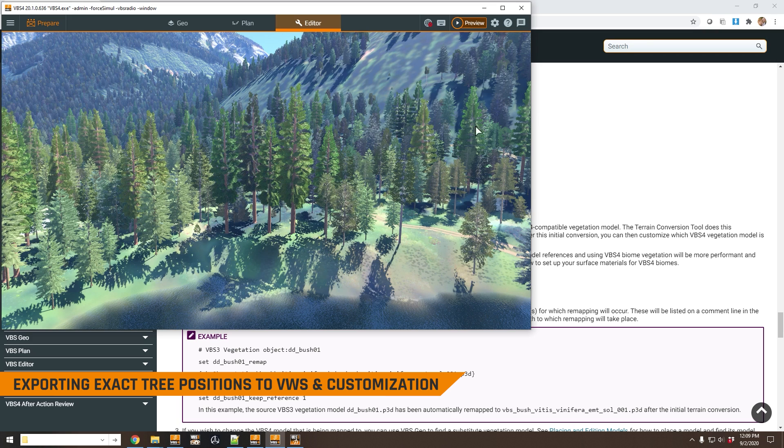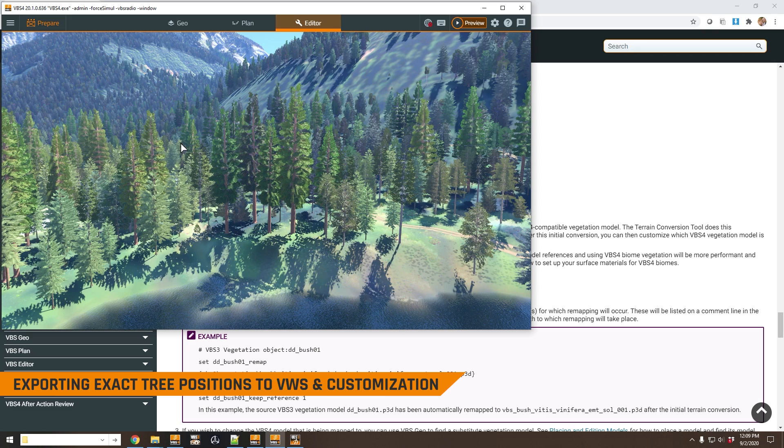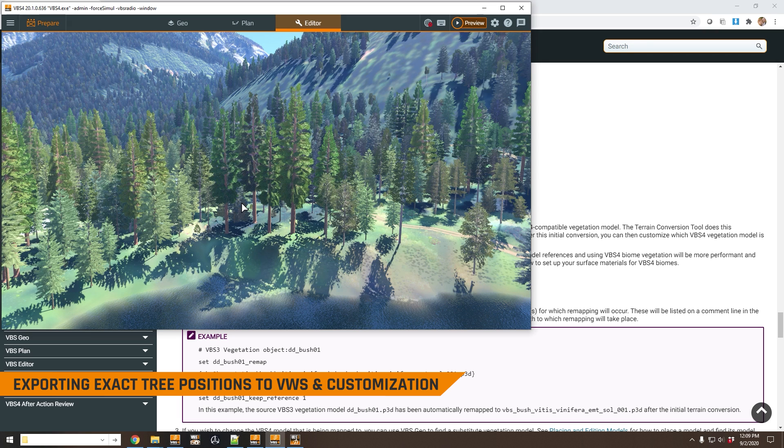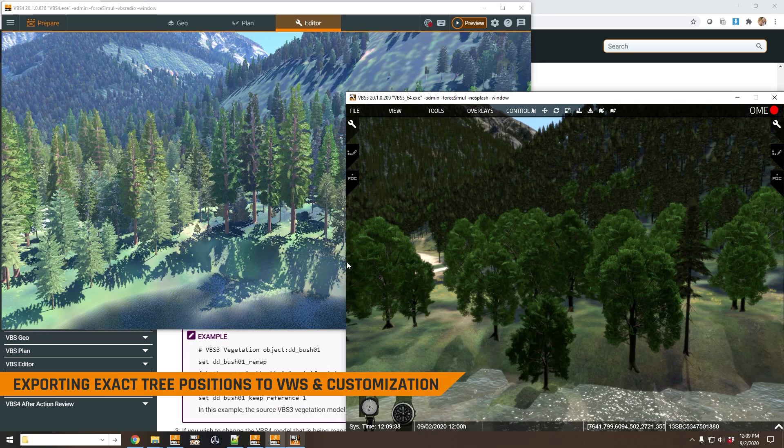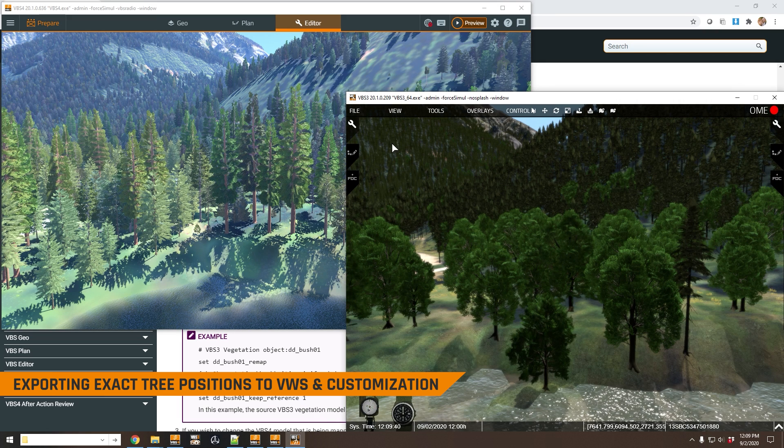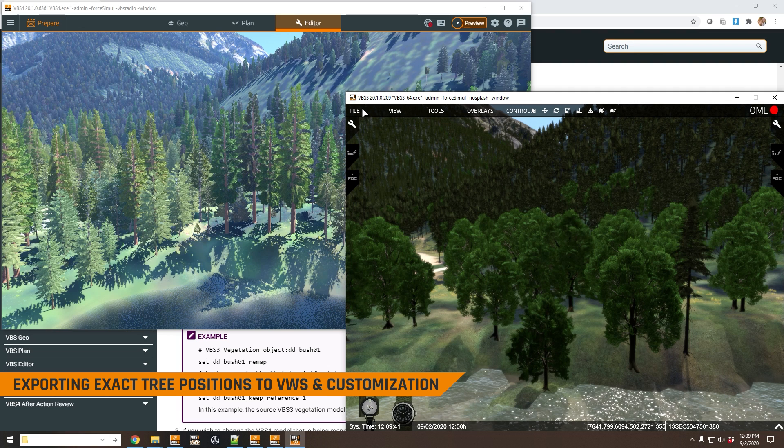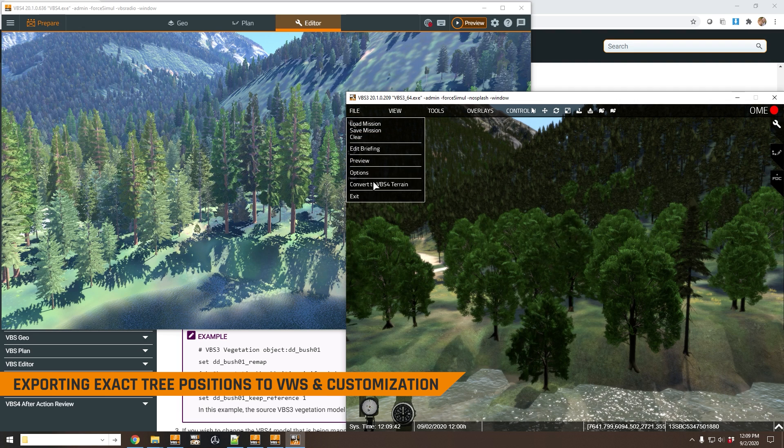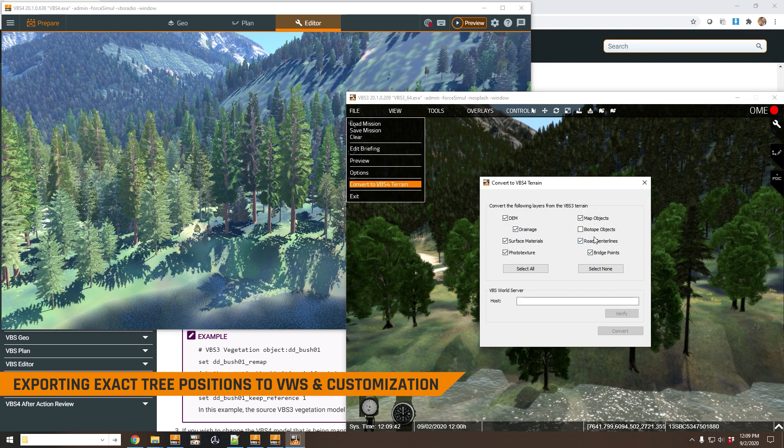So for example, if we look at my converted terrain, you can see that I'm using the VBS4 biome mapping. So this is forestry data that's used to map the entire world, and we have the biome here that's been created for North America. Now in this example, when I did my export, I didn't select to export the biotope objects.